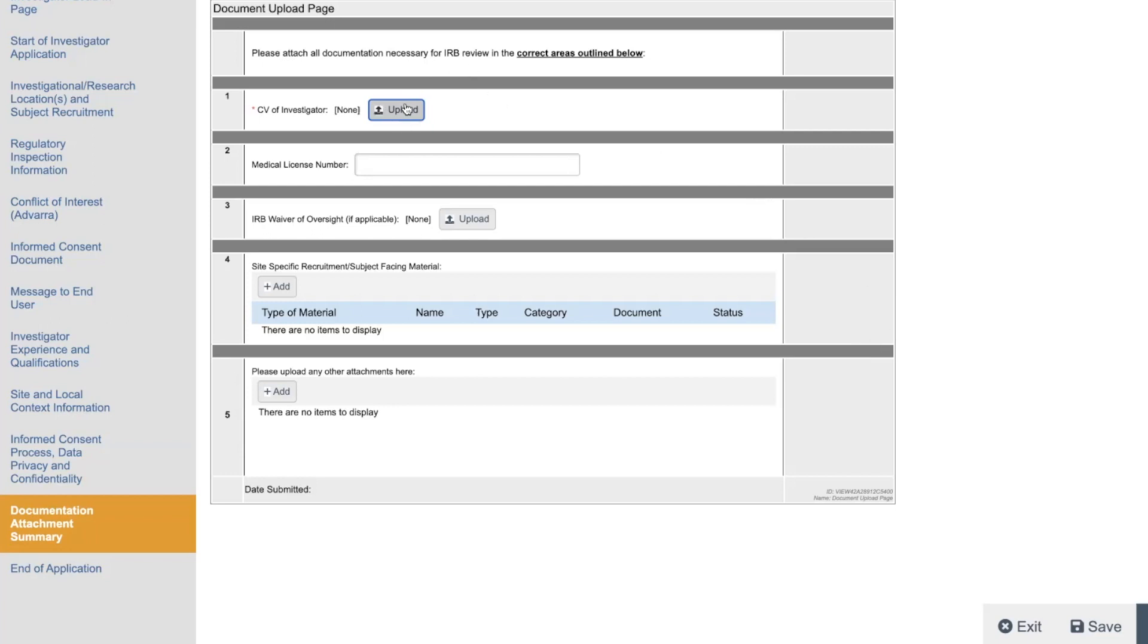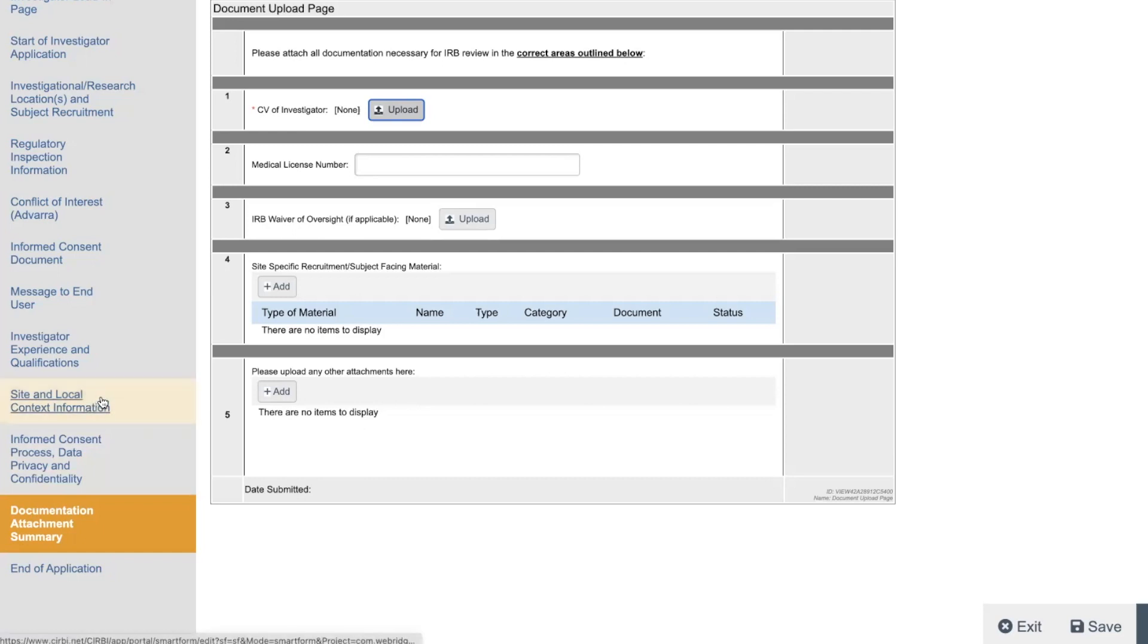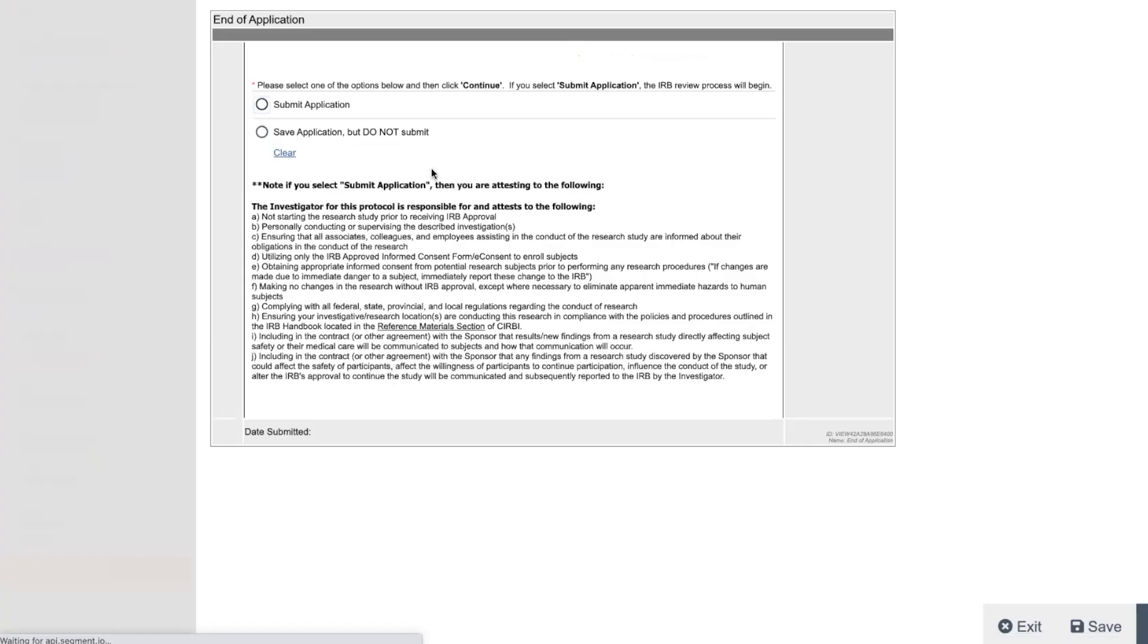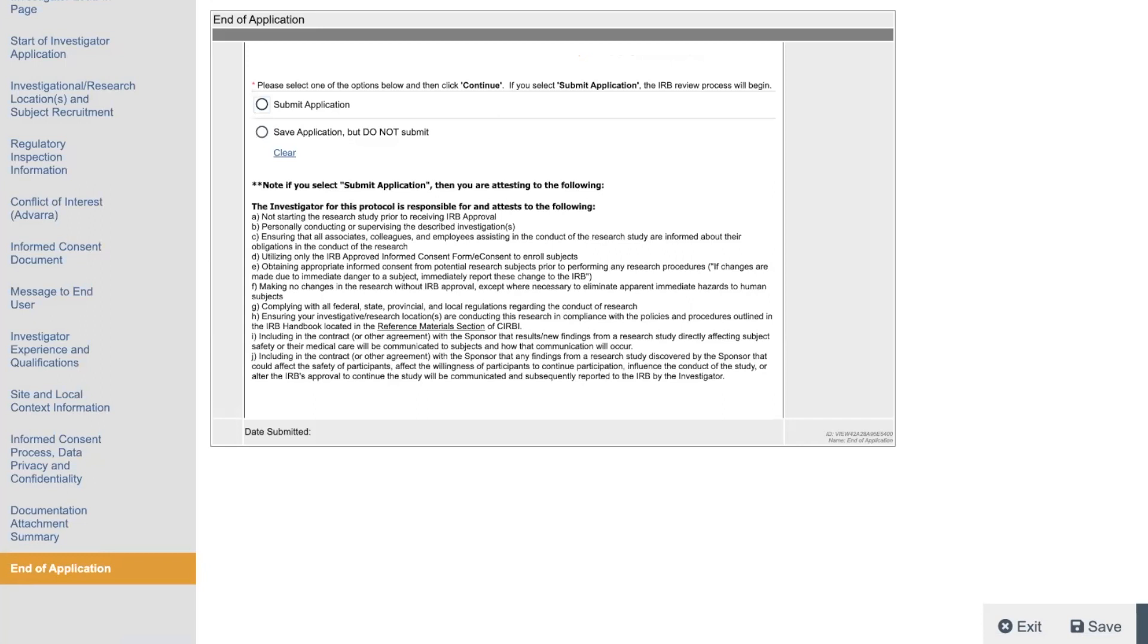And here's where you attach the CV of the investigator, their medical license number, IRB waiver of oversight. It's not going to be applicable. Site-specific recruitment materials. If you have any, you could put there are none to display. You might not have any yet because the sponsor, like, usually sends this stuff for you. And then any other attachments. And that's it. Then you go to the end of the application. And boom. That's it. So, it looks intimidating. It's not. I just wanted to walk you through it. Let me know what you guys think. Like, subscribe, comment, share. Trying to keep this as short as possible. Thank you. Bye-bye.